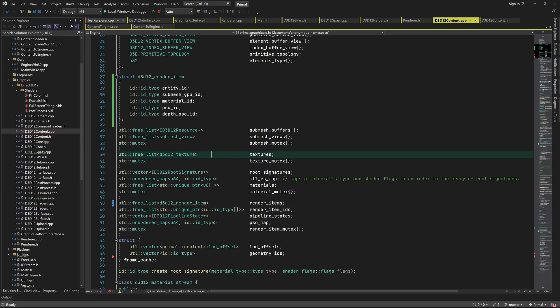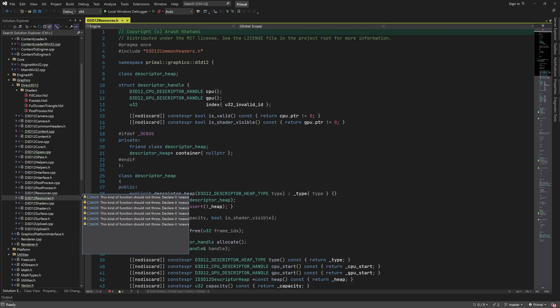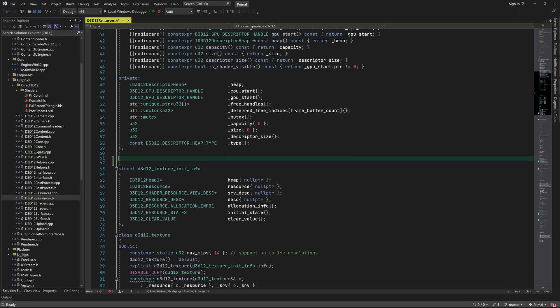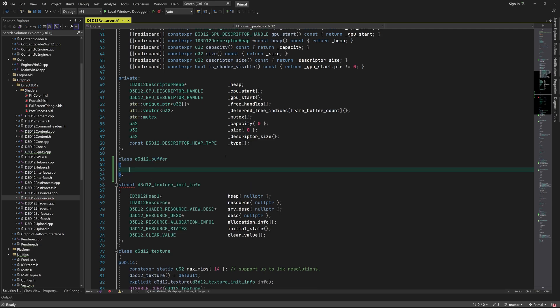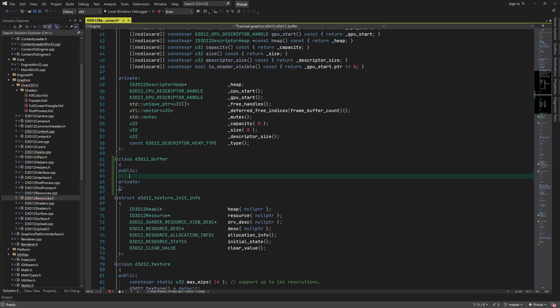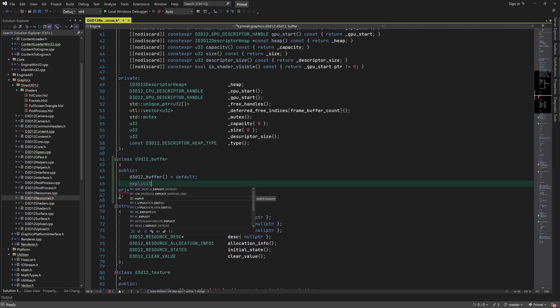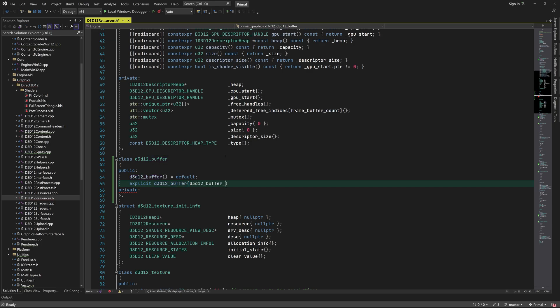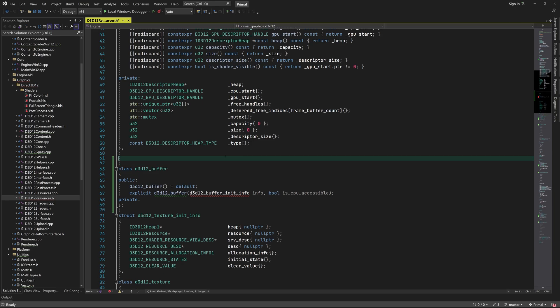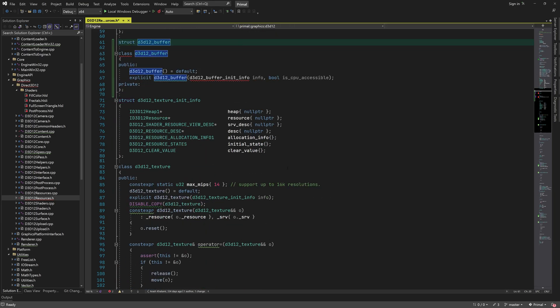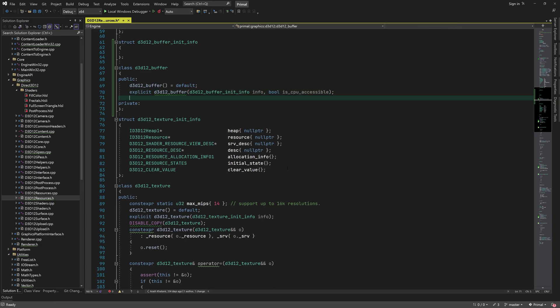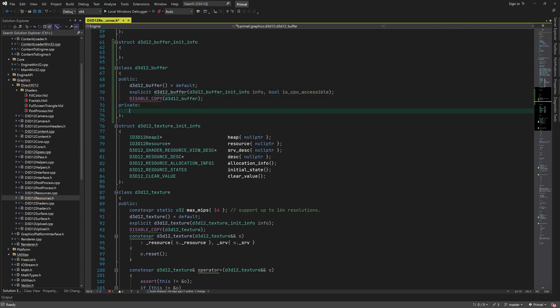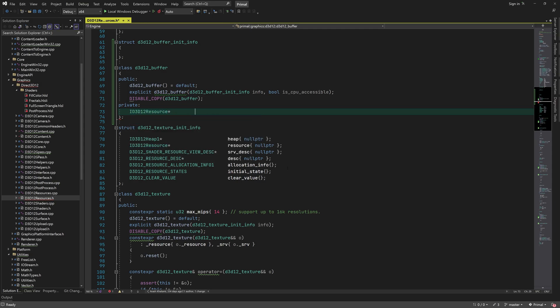I'll start off by creating a class that represents a buffer resource. We have been creating buffer resources before using the create buffer helper function. This class simply encapsulates a few properties of such a buffer. I'll define an init info structure to provide the parameters for creating the buffer resource. We'll add the parameters in a minute but first let's continue with this buffer class.